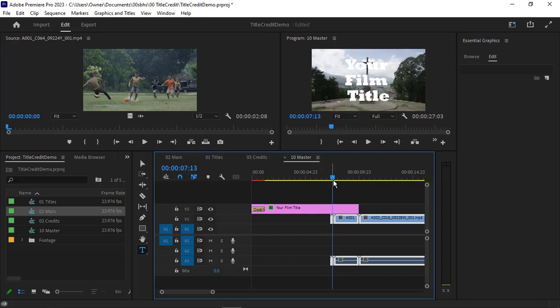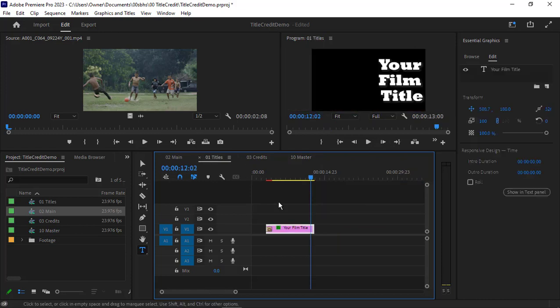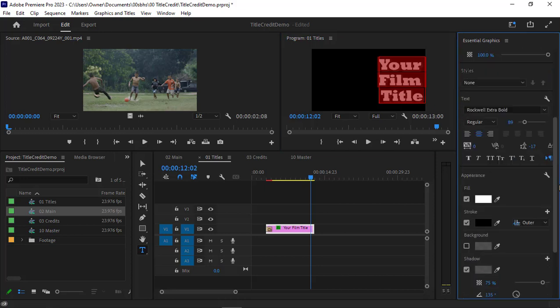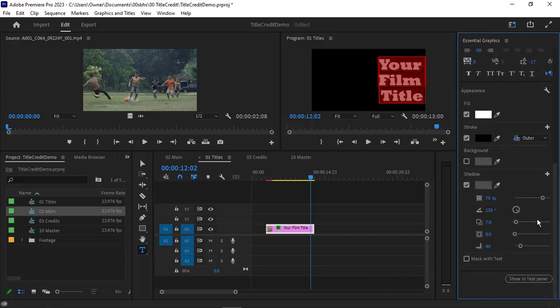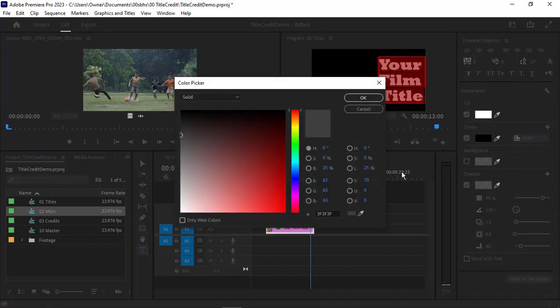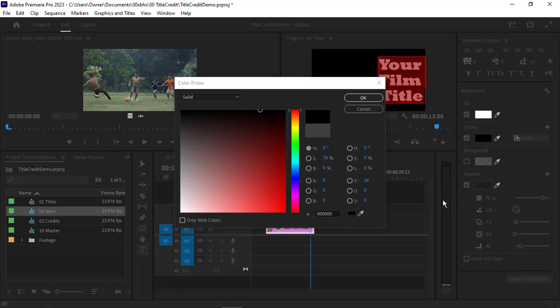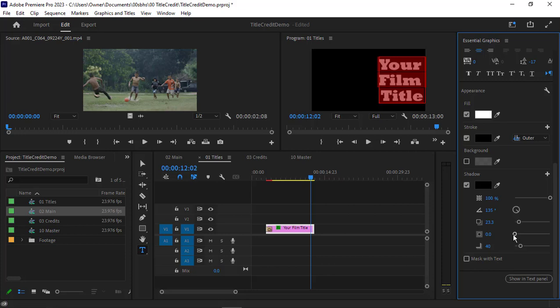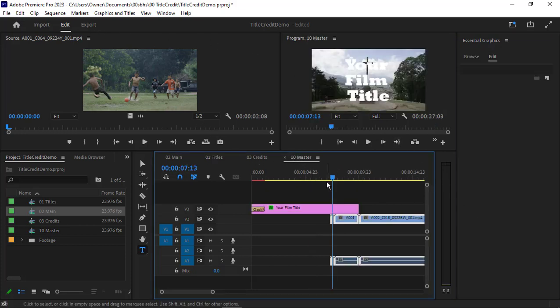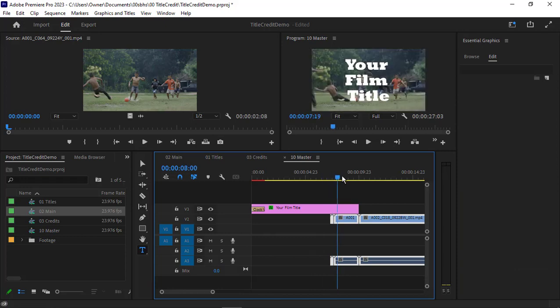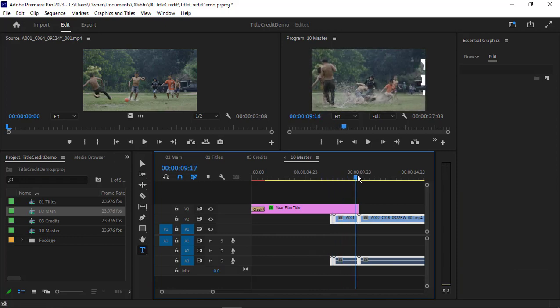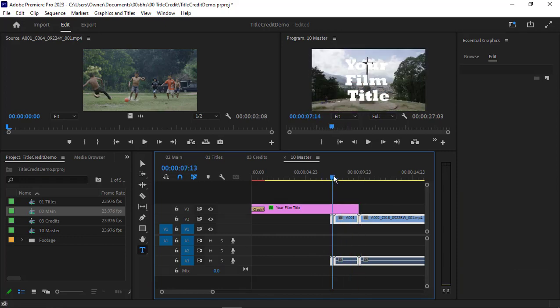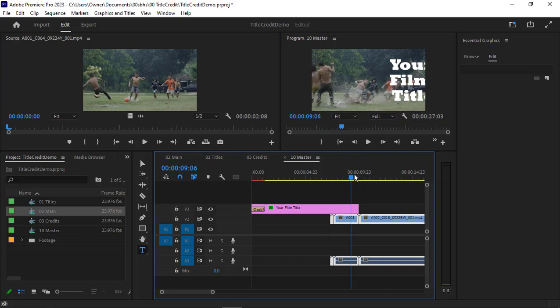Going back over here to master, it should show up a little bit better. That's a little bit better but not quite. Let's go back to titles, select all the stuff, and let's change the shadow to black and set this so it's all the way dark with a little bit of distance away. Try those things out until it looks correct.